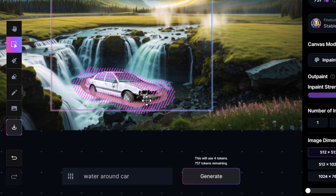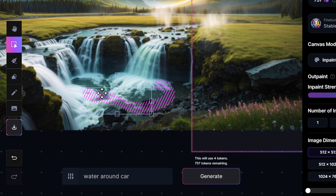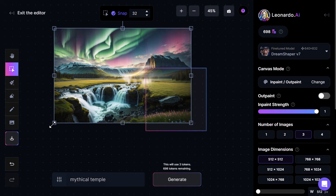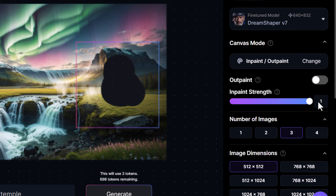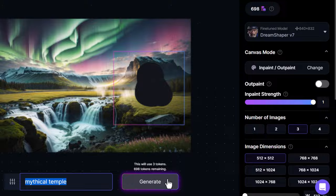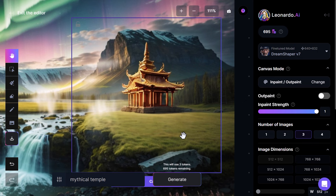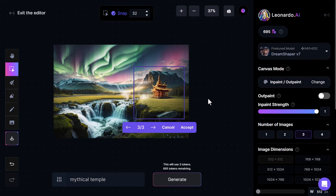I'll remove the car and the mask, zoom out a bit, and select a little bit of land. Grabbing the eraser, I remove a chunk of it. With DreamShaper 7 and paint strength up to one, I type in 'mythical temple' and hit generate — it actually pops a temple in there. You can see it generates the temple in place, which is a pretty cool feature.